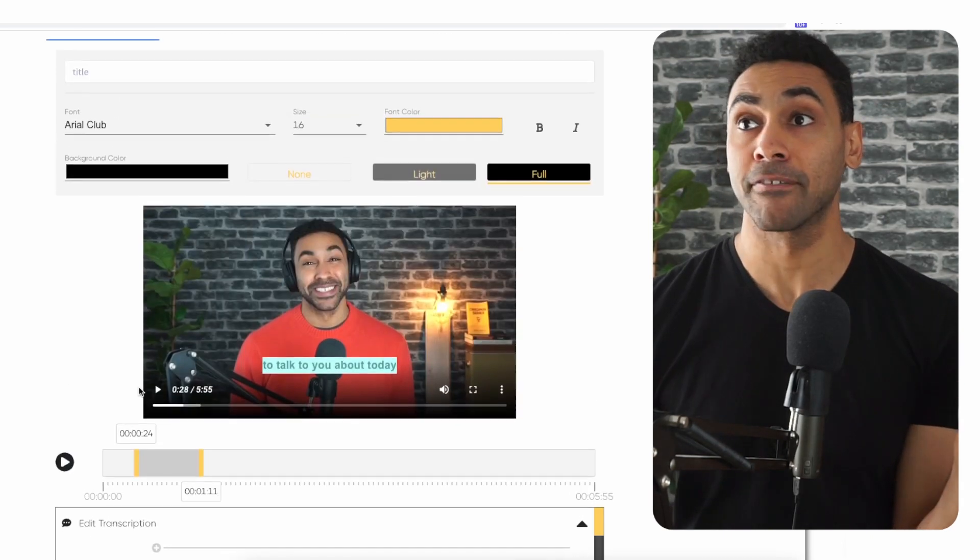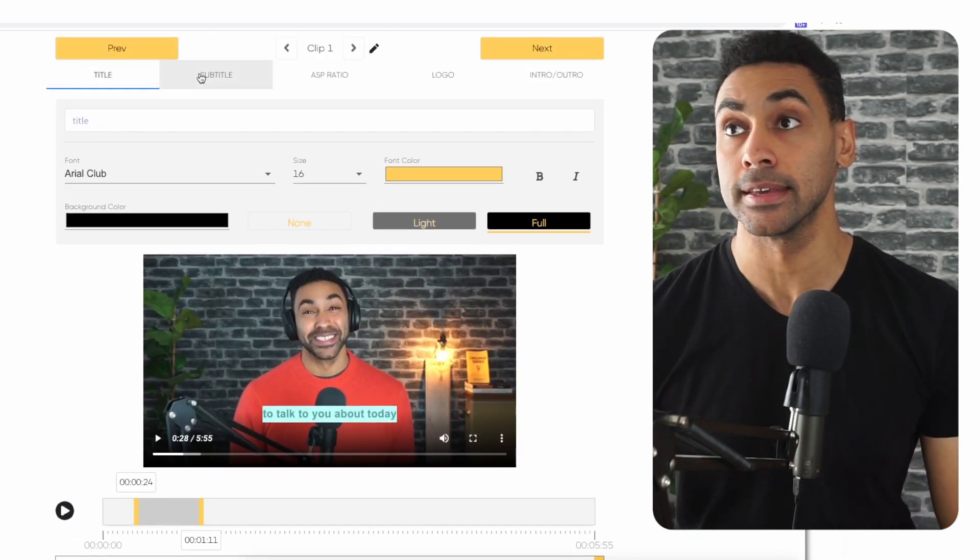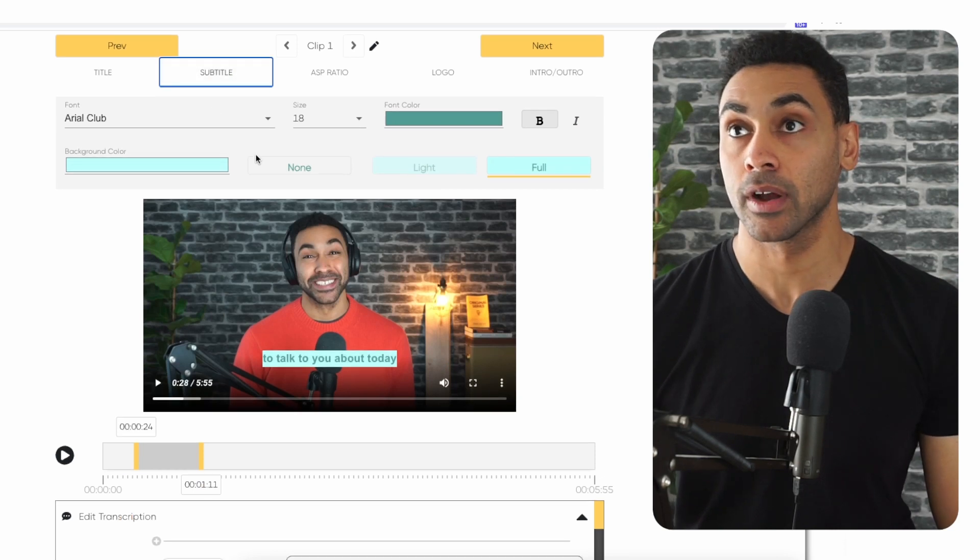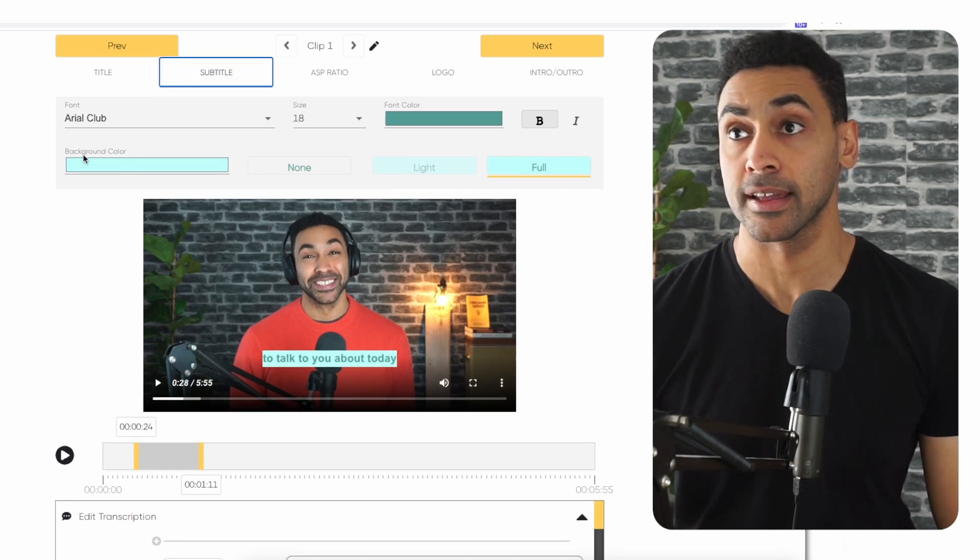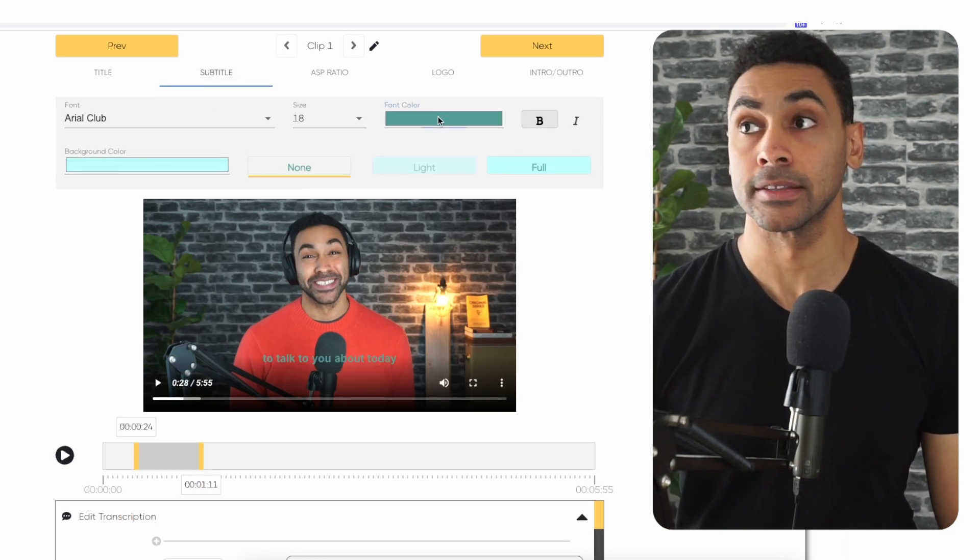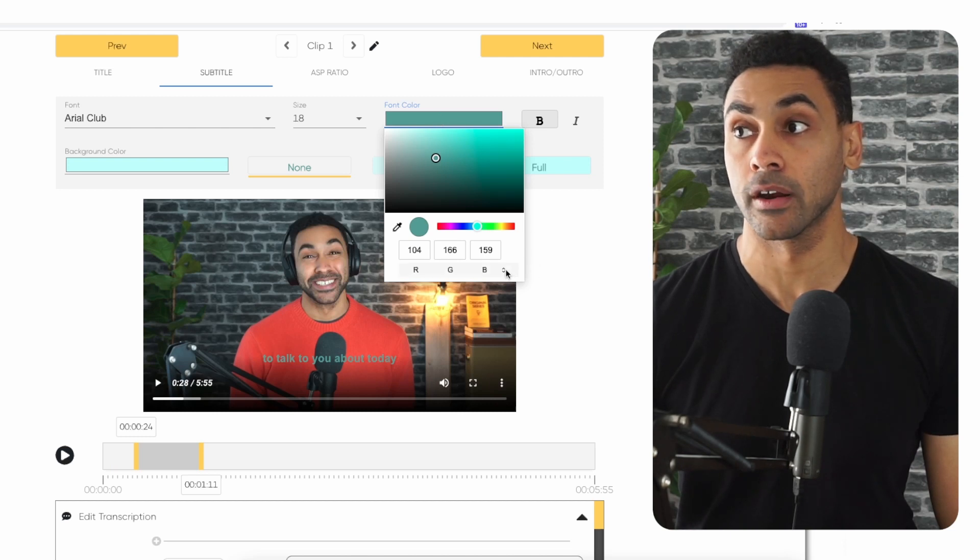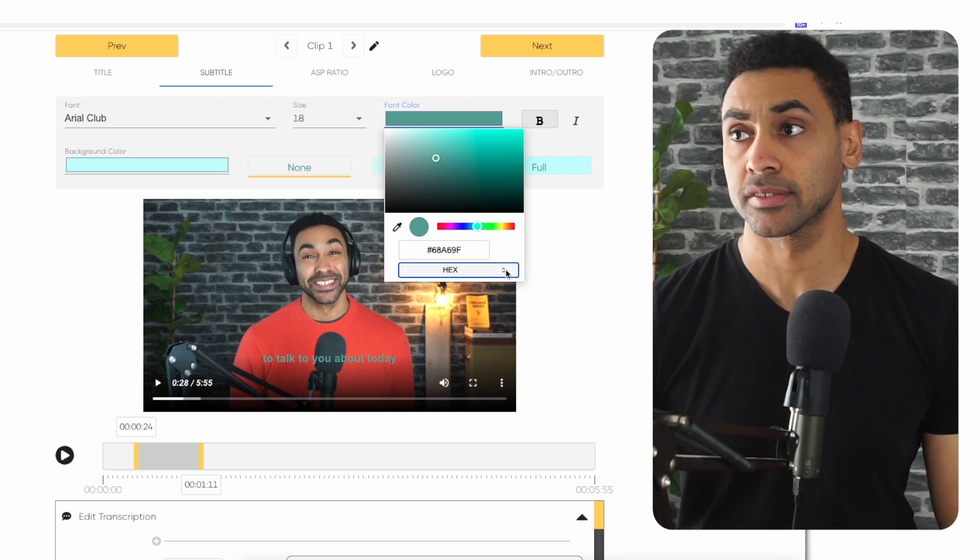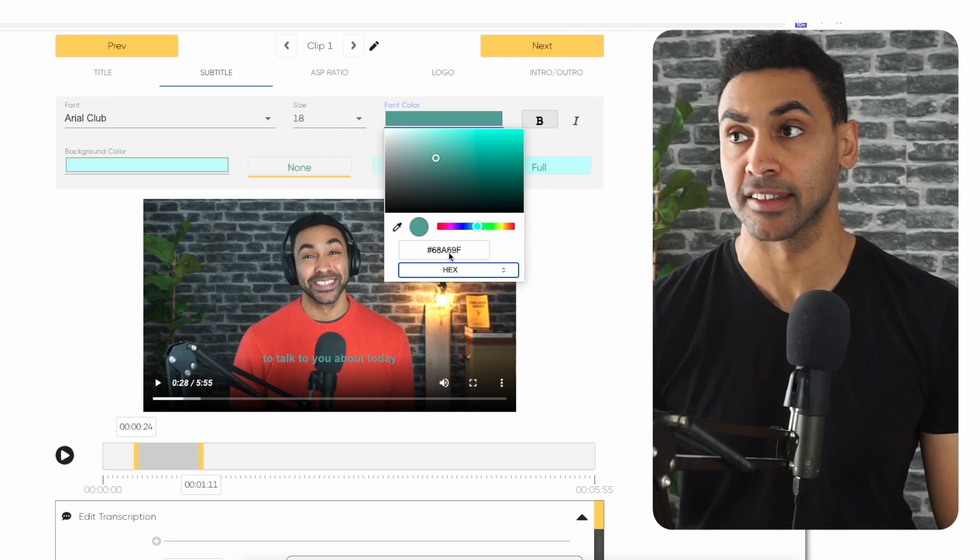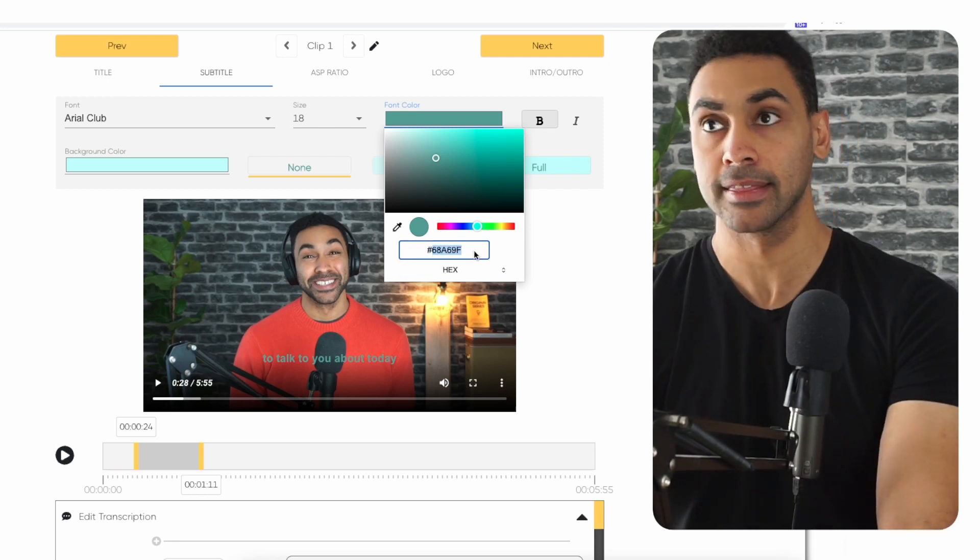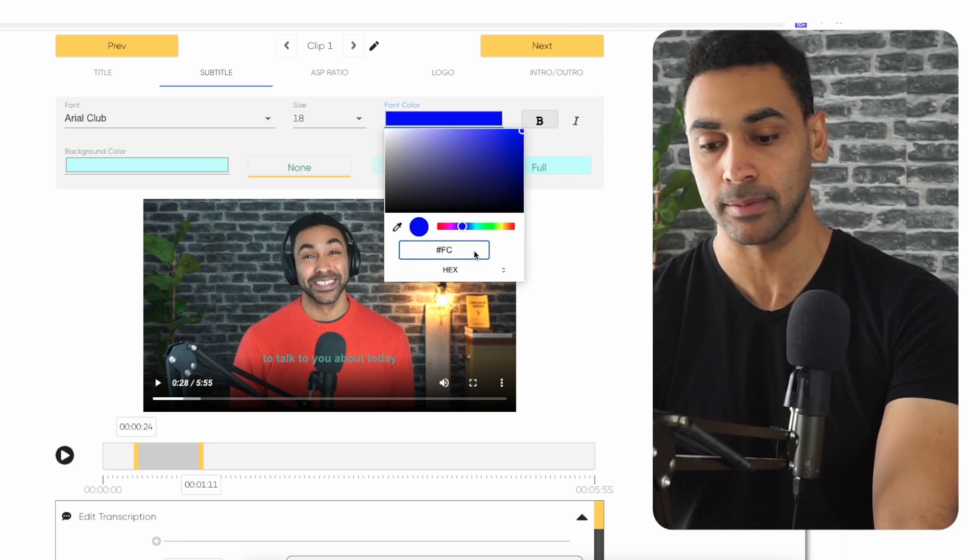After that, navigate to the subtitle tab and do a couple of things. First, remove the background color, then open up the font color menu or color selector. Navigate to the hex code selector and add this specific code: FCB11.